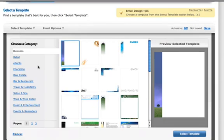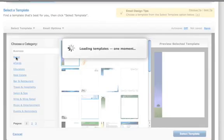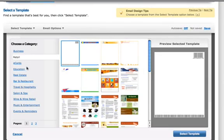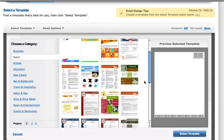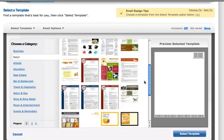Note that you can choose any template from any category no matter what your business happens to be because every part of a template is replaceable.